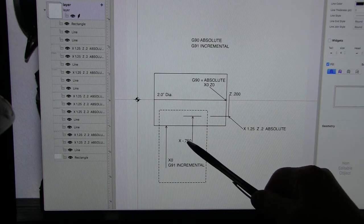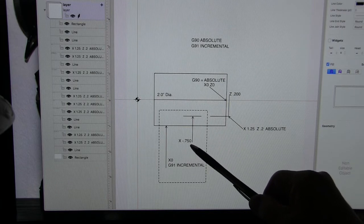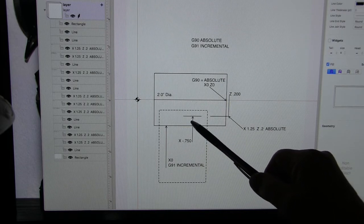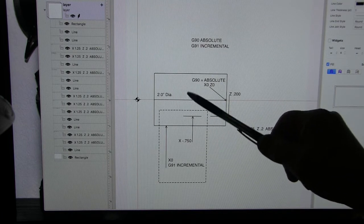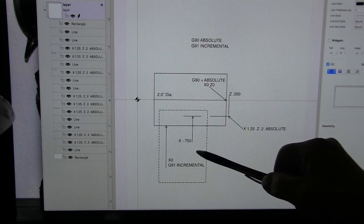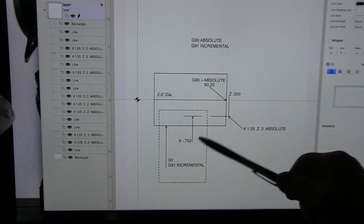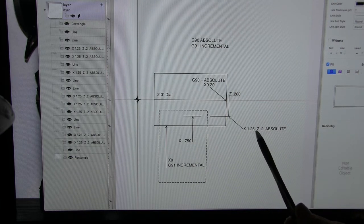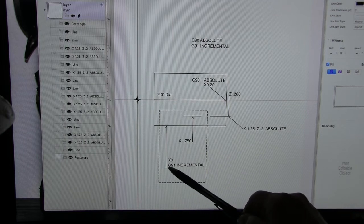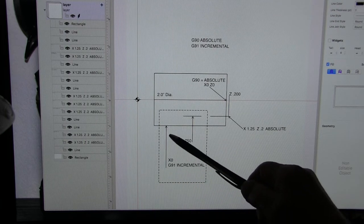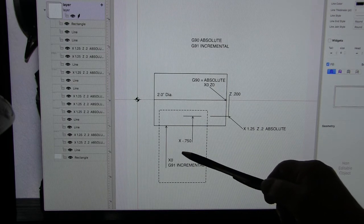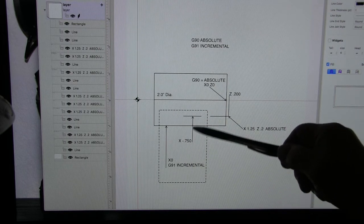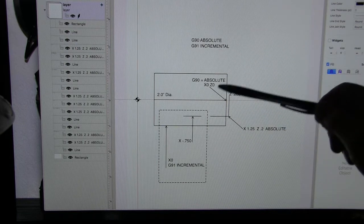For instance, right here to get to the same distance, this would be X minus seven hundred and fifty thousandths. Now we're in the diameter mode in our machine so it's going to take off seven hundred and fifty thousandths off the diameter which is going to leave us with the X1.25. So remember in incremental, zero is where you start from and then you can go to wherever you wish to go.